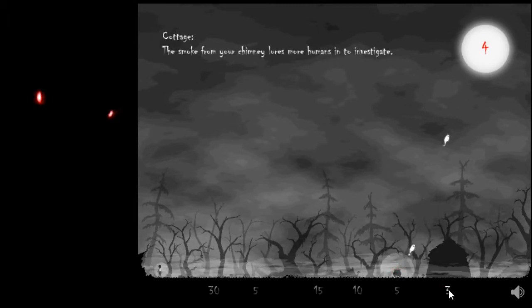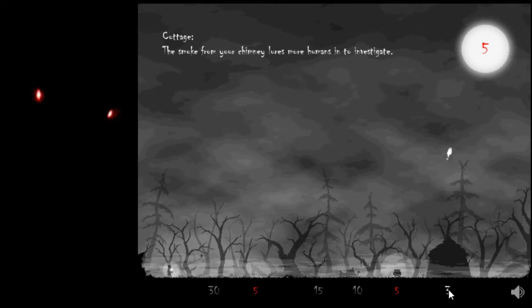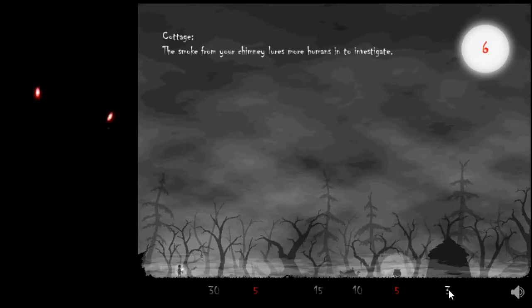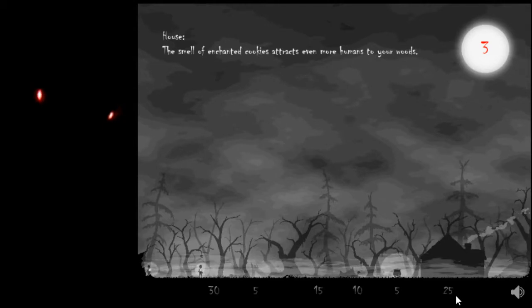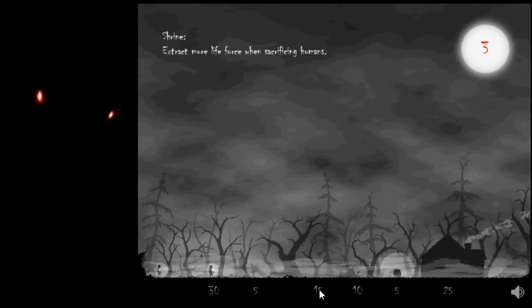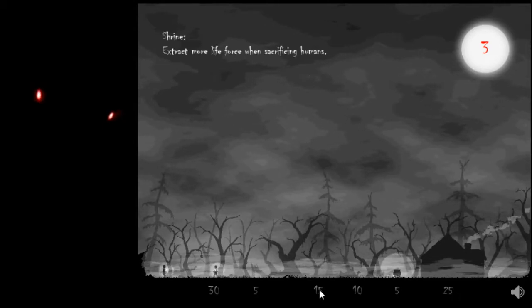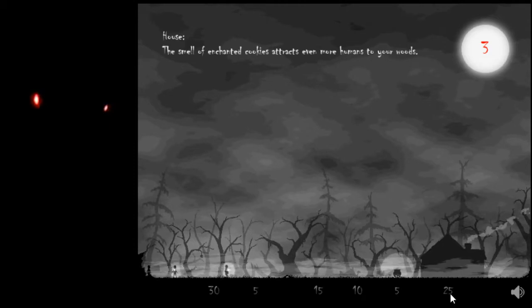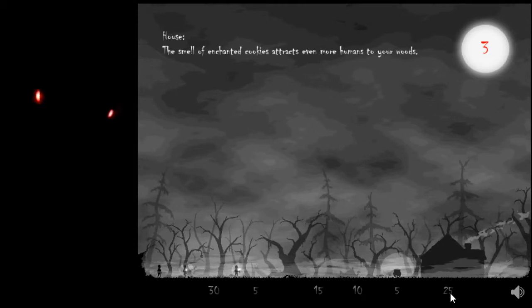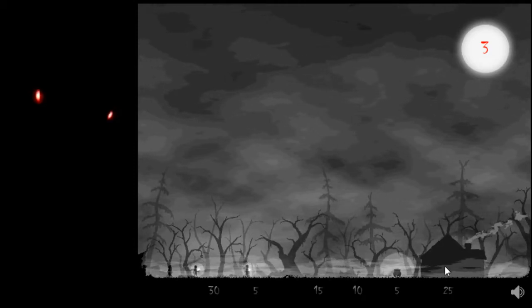First though, Cottage. The smoke from your chimney lures more humans in to investigate. The next one's twenty-five, so gotta get those souls. The smell of enchanted cookies attracts even more humans to your woods.